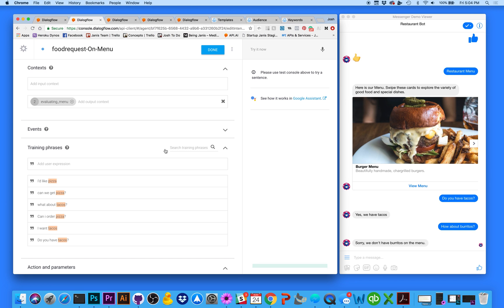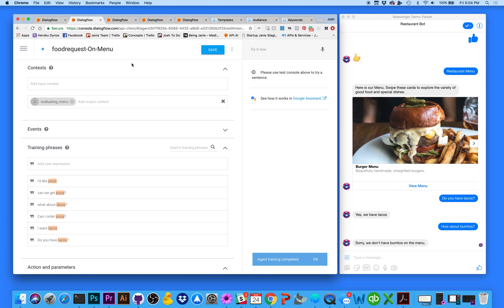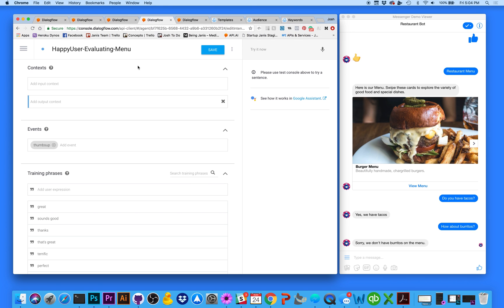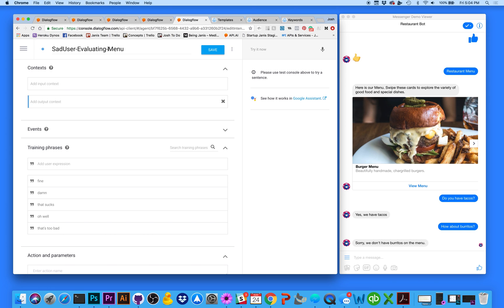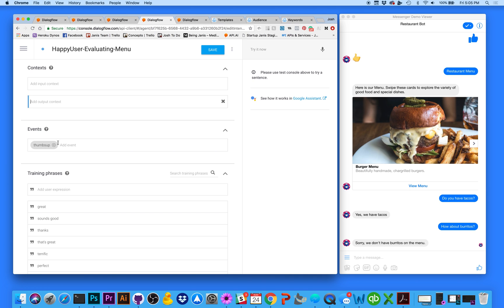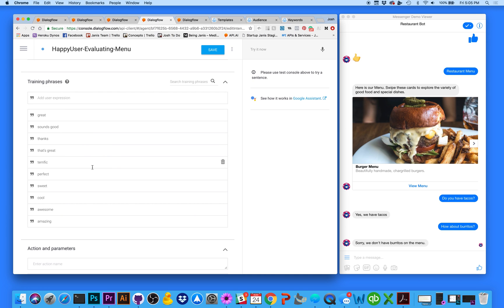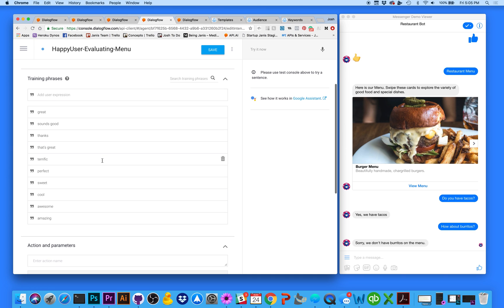Now I'm going to create two additional intents to capture the response to our restaurant menu. I've named them 'happy user evaluating menu' and 'sad user evaluating menu.' If the user is happy that we have tacos on the menu, they might express that by sending the thumbs up — I've added it here in events as 'thumbs up' — or with positive phrases like 'great,' 'sounds good,' 'thanks,' 'that's awesome.' You just keep adding training phrases to capture the user's intent.